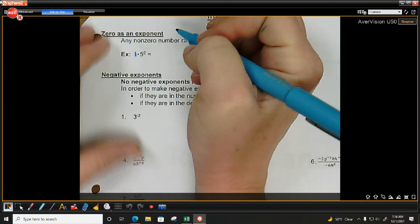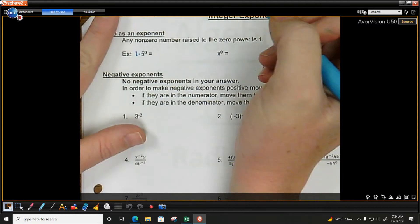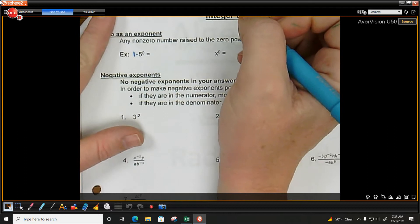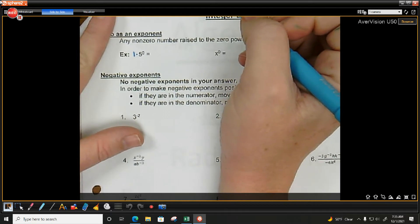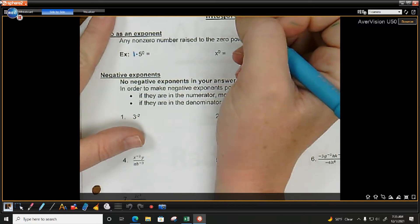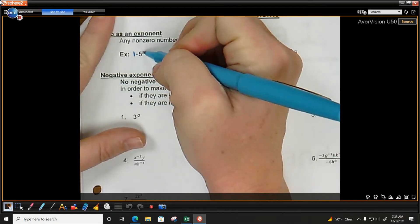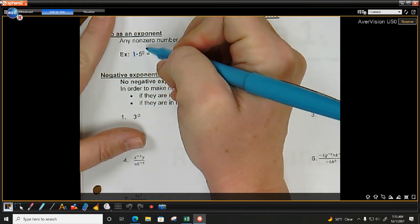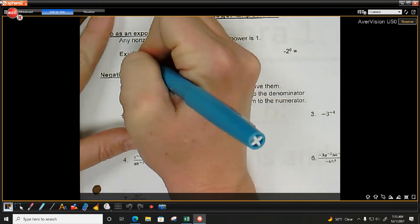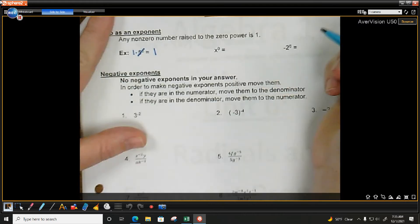5 to the 0 power can be written as 1 times 5 to the 0 power, because multiplying something by 1 does not change it. From last class, we talked about an exponent telling you how many times you have something multiplied by itself. So if you have 5 to the 0 power, that means you have 0 fives — you don't have any of them. So that's why your answer is just 1.